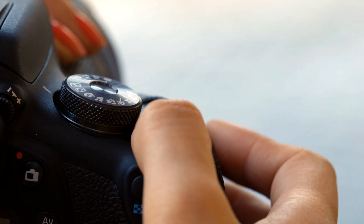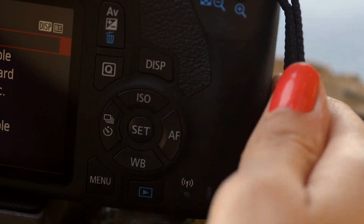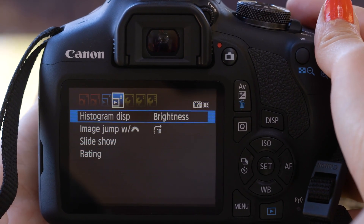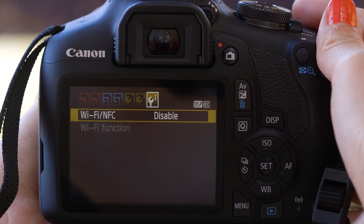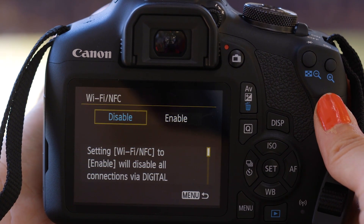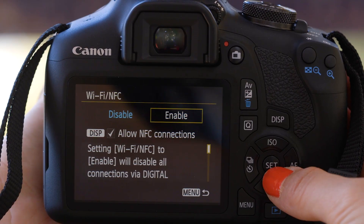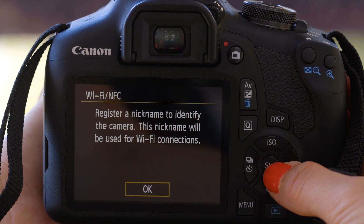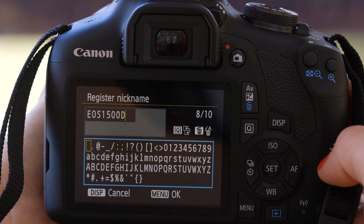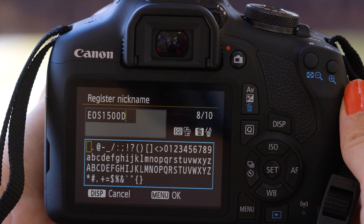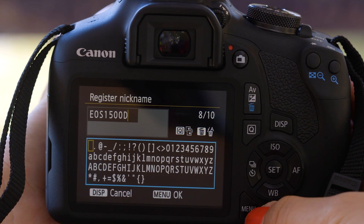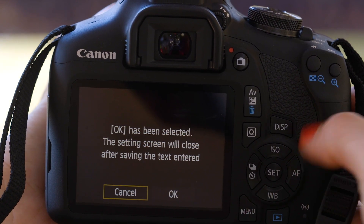Now switch on the camera and press the menu button. Using the navigation buttons on your camera, go to the third tab of the function settings menu, which looks like a little spanner. Once you've enabled the Wi-Fi, you'll need to register a name that the camera will be known by. By default, the name is already set to the name of your EOS model. Leave it set to that name or change it to something else before selecting the menu OK button.